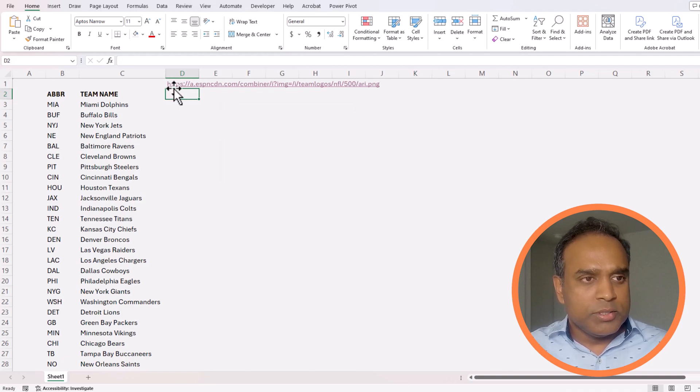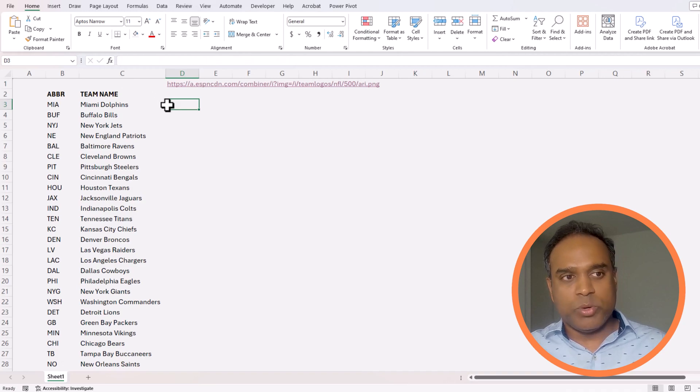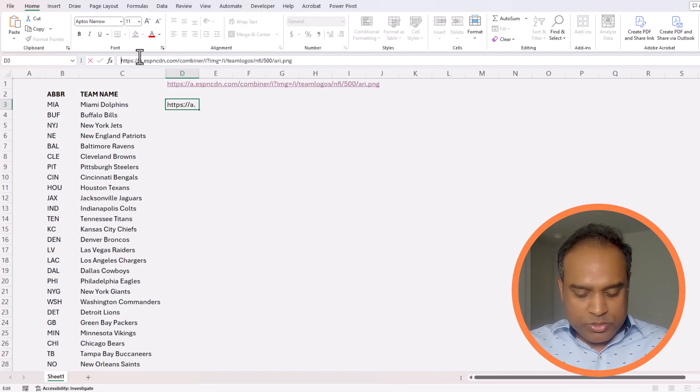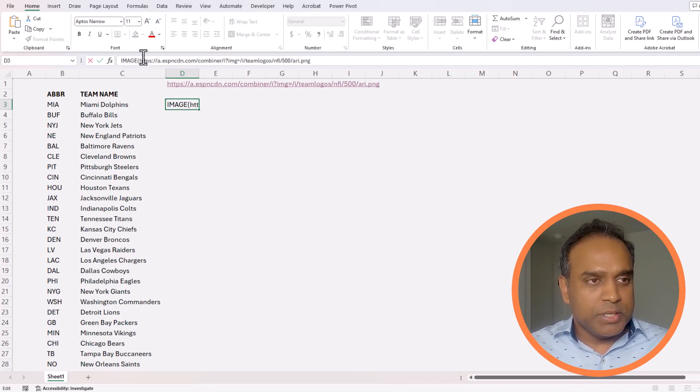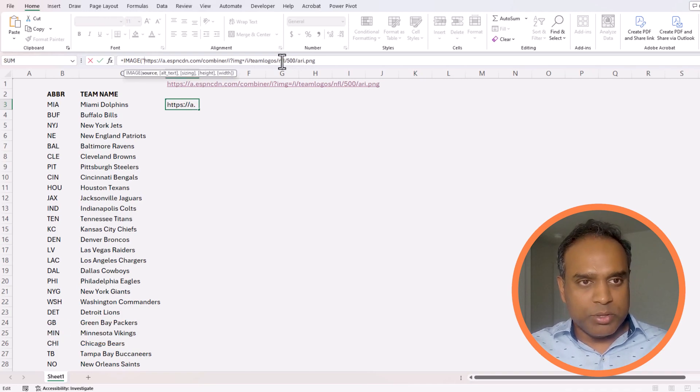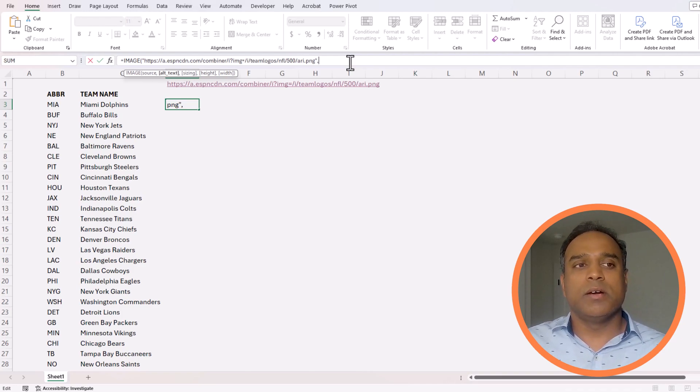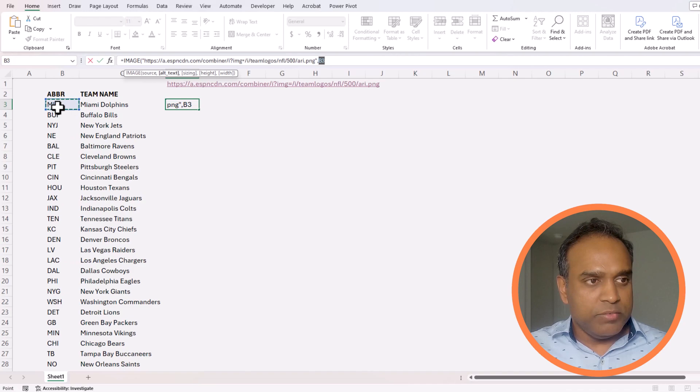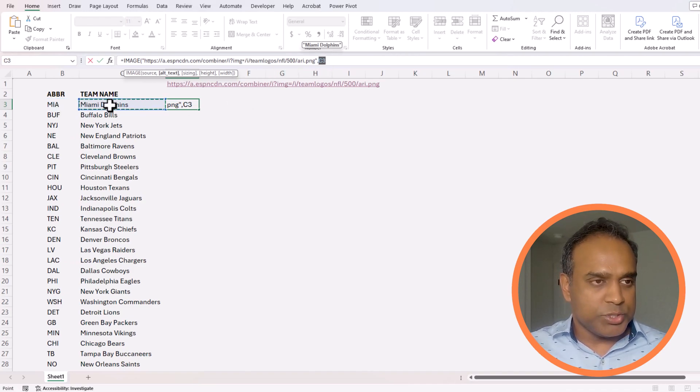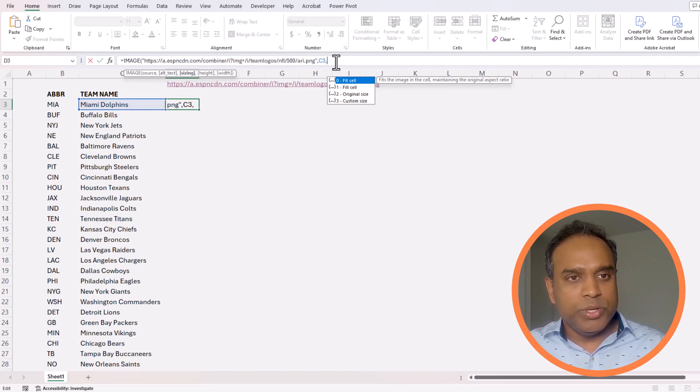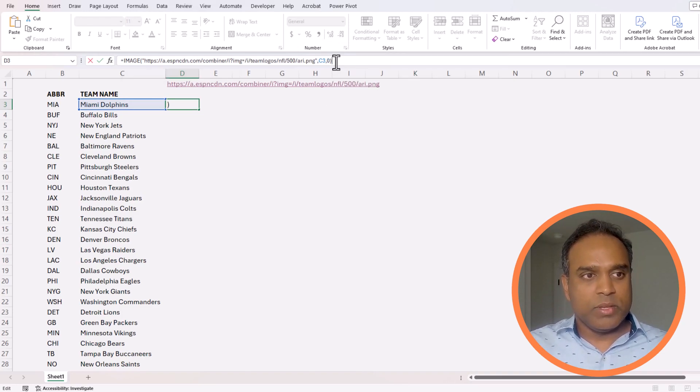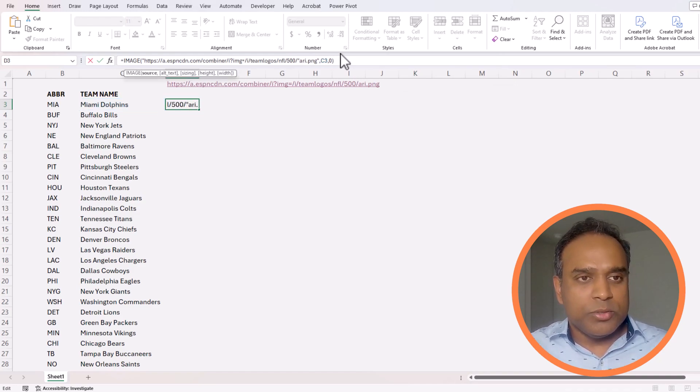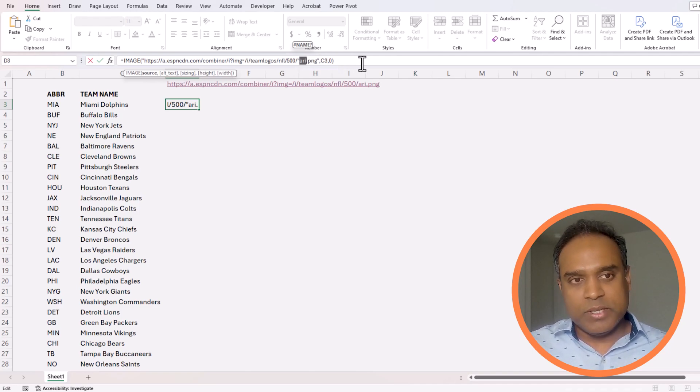I'm going to just copy this URL for now because this is what will give me for Arizona, but we'll explain how this can be dynamic. Equals the image function and I need to put the URL within double quotes, and then comma I can give an alternative text for this specific image. I'm going to use in this case the team name C3 cell, which is where the team name is, as my alternative text and I'm going to just do the default fit cell option.